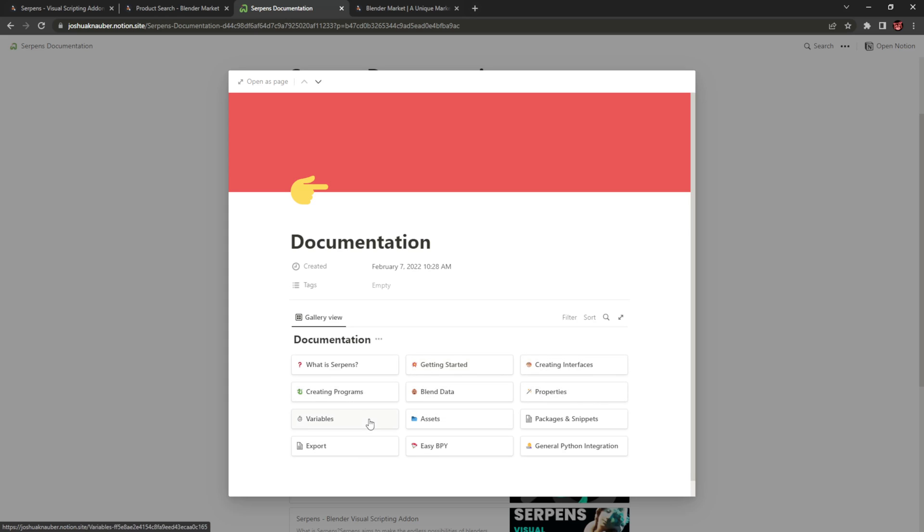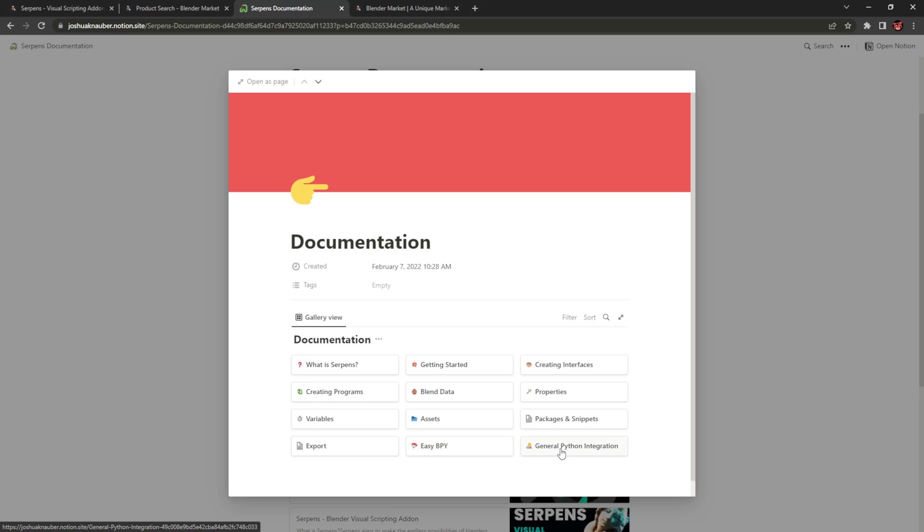They also cover using assets inside the Serpens node graph, packages and snippets, exporting, Curtis Holt's EasyBPY and how that's now fully integrated, and general Python integration.